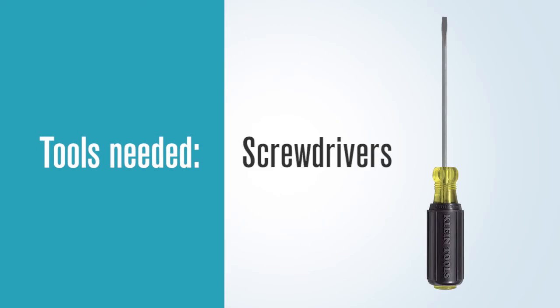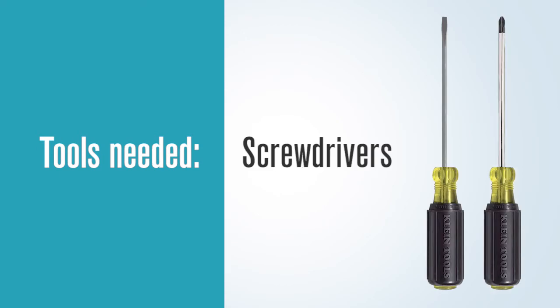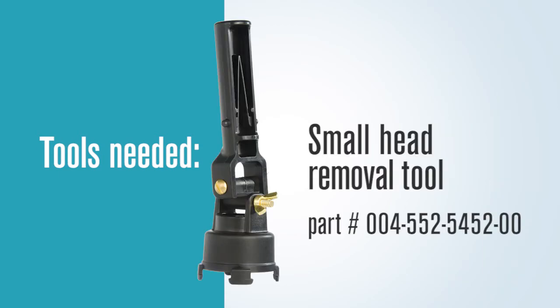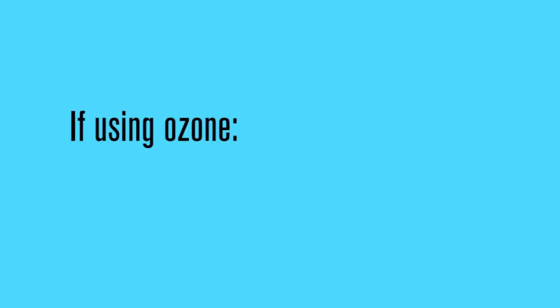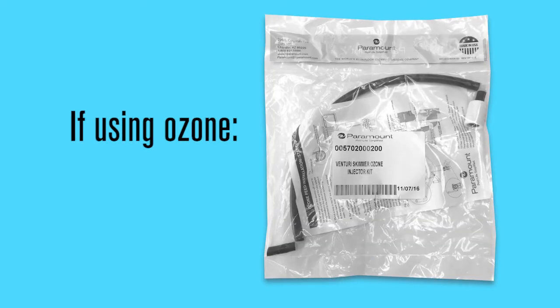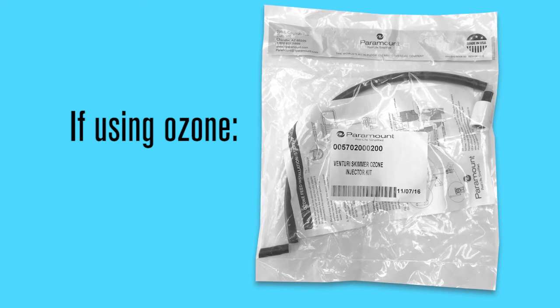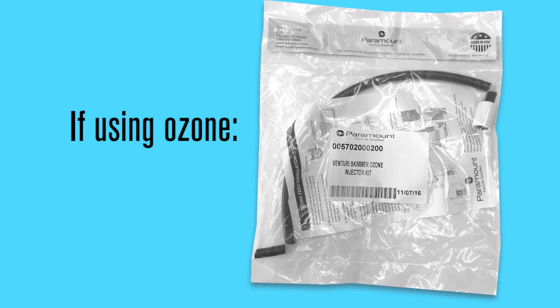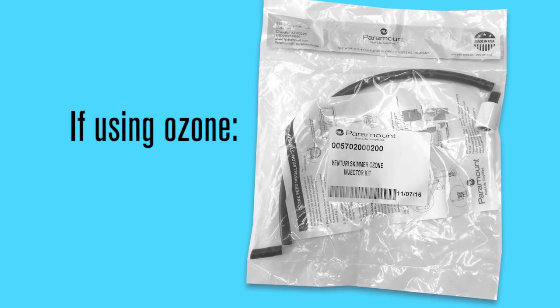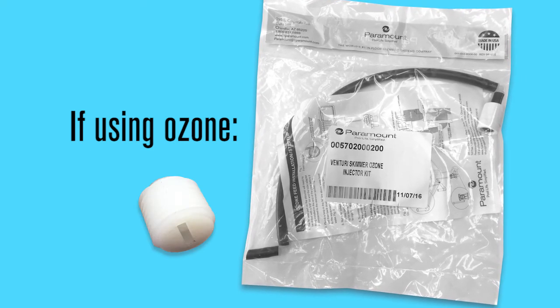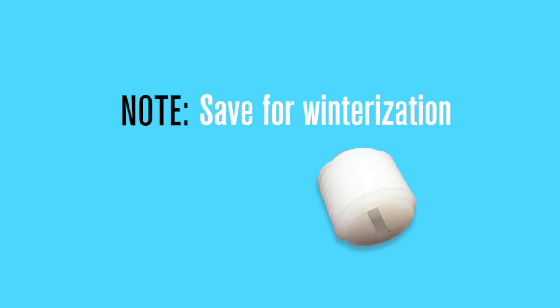Tools that may be needed by the startup crew: a flat head and Phillips screwdriver, the small head removal tool. If ozone is to be fed into the skimmer, the rest of the ozone delivery kit will be needed to be attached to the skimmer by removing the NPT threaded plug. The NPT plug should be saved for winterization if needed.